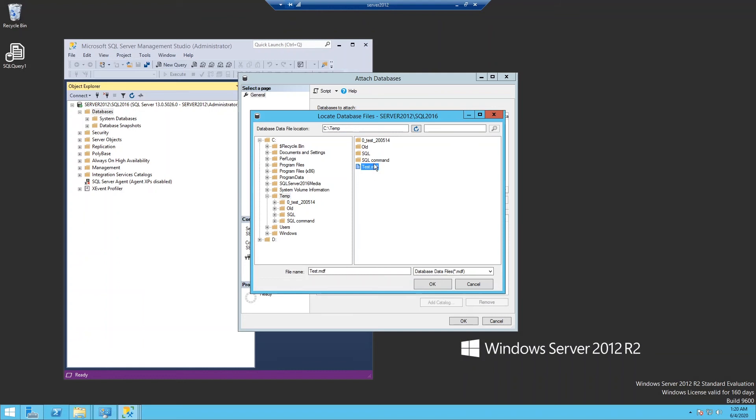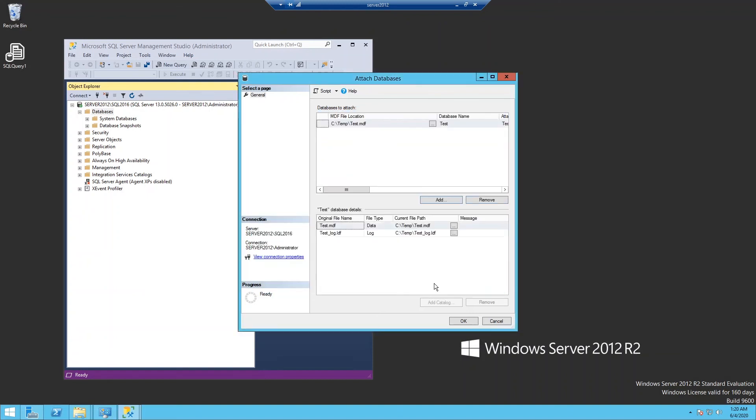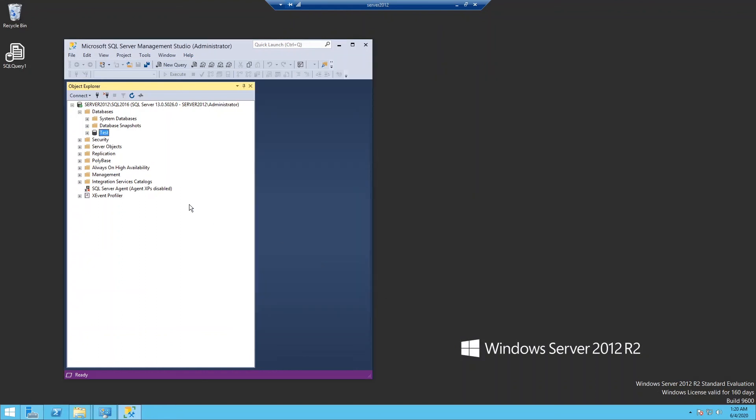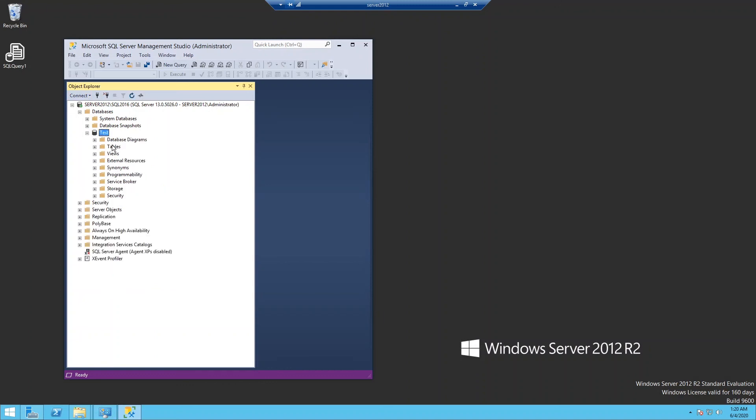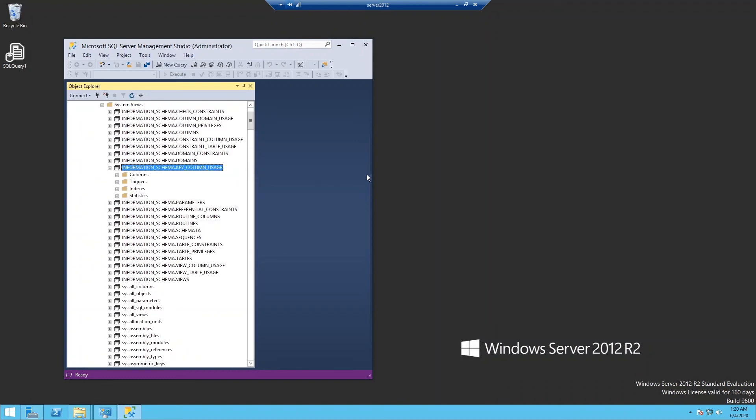You probably see a test MDF file. So if you open all files, then you can also see the log file too. But the database file is MDF file. So click MDF file and OK. And then check those two files is correct and OK. Then now the database file has been migrated to SQL 2016 from 2012.